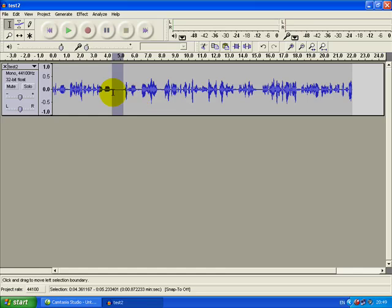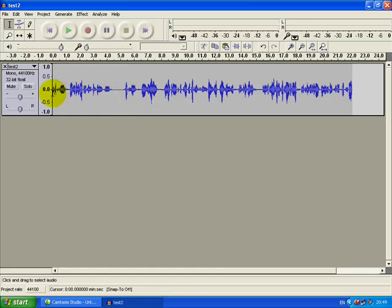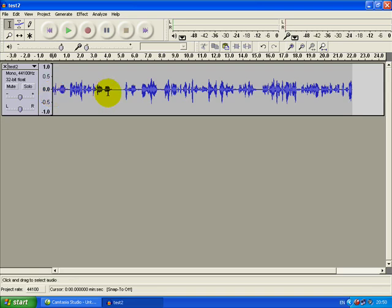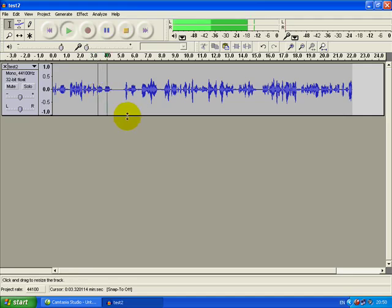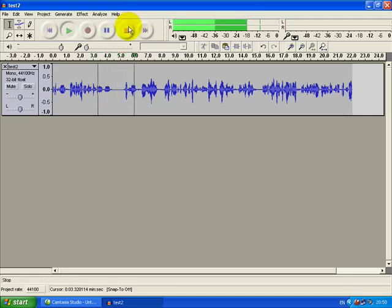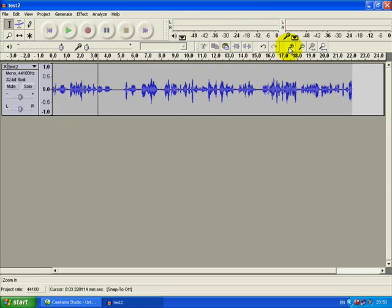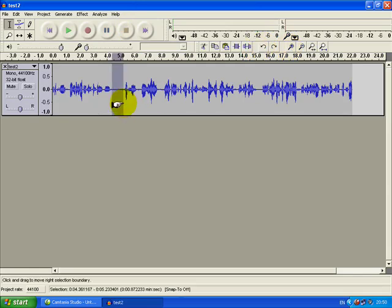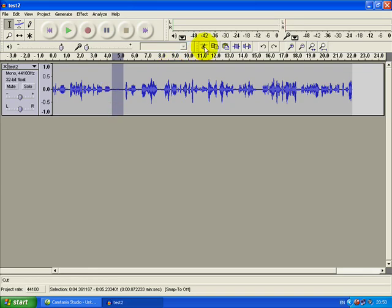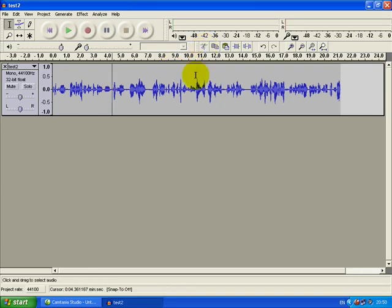Now I don't recommend you use the silence button a lot simply because it goes so quiet it sounds a bit unnatural in audio, but it can come in useful at times. If I don't like that, if I think it sounds too strange—have a listen, it does sound a bit strange—so I'm just going to undo that and it's back again. What I'm actually going to do instead of silencing it is cut it.